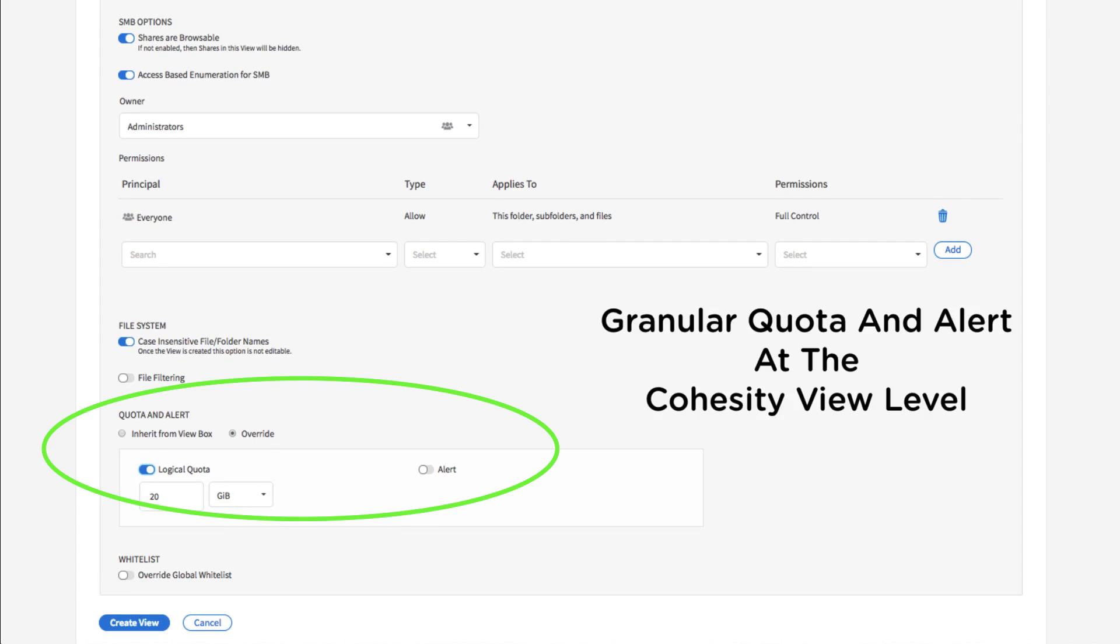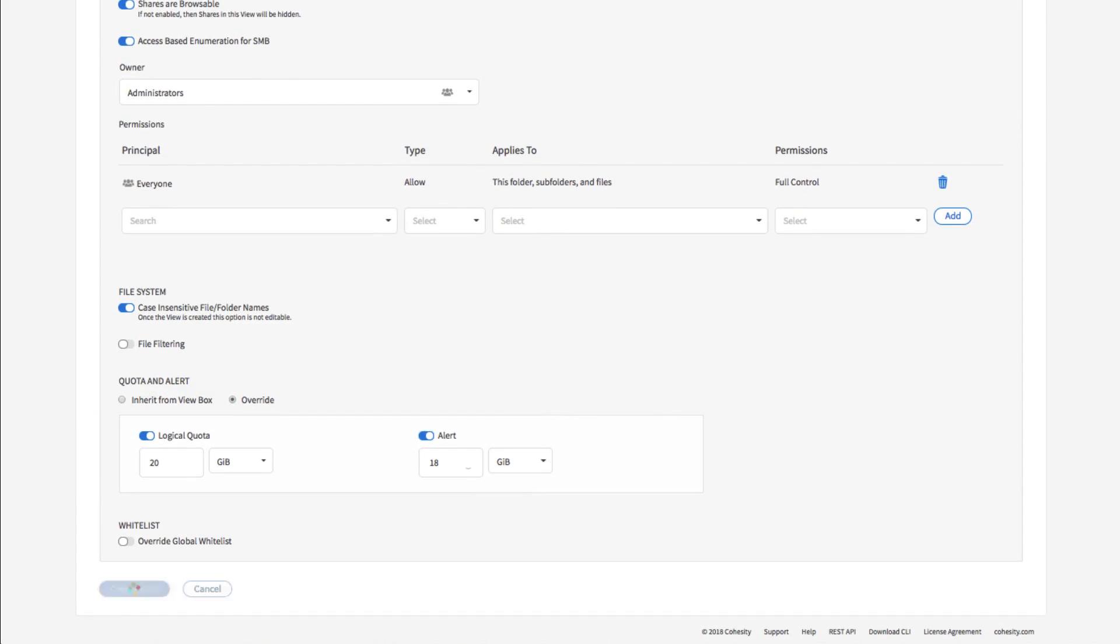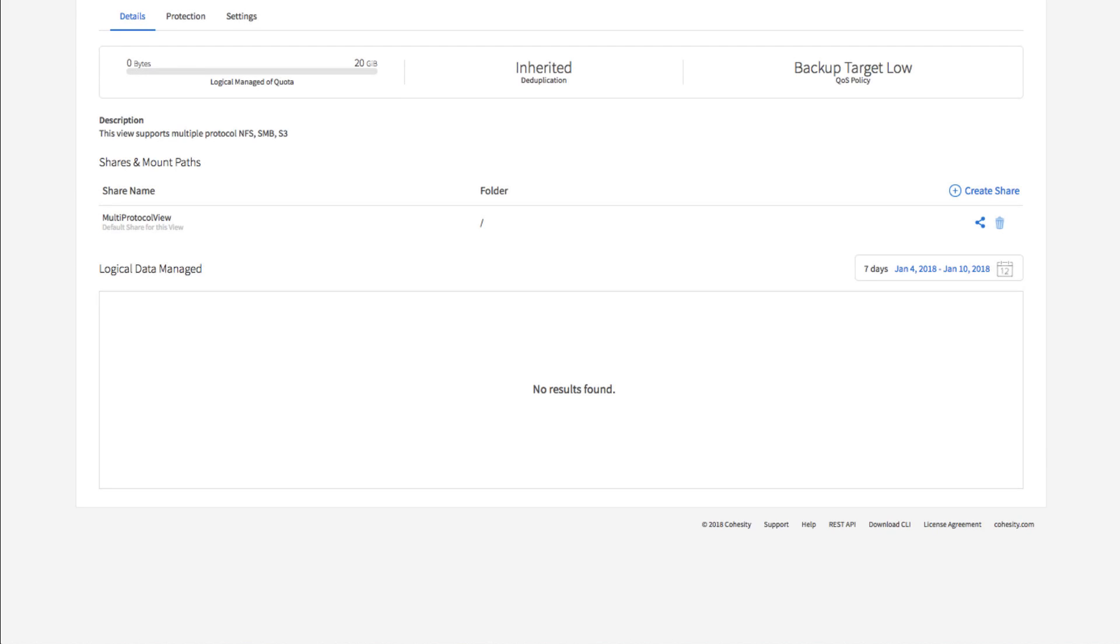With a few simple mouse clicks, our Cohesity file services have been successfully completed.